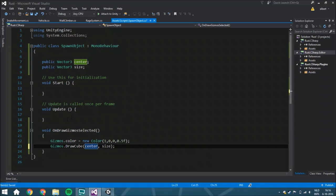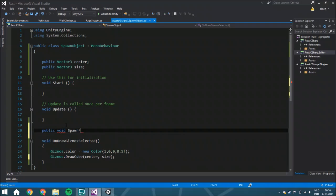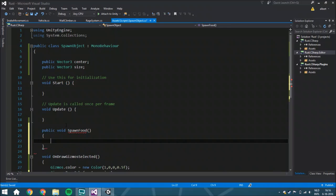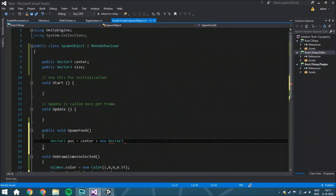Now we're going to make the actual function where you spawn food - public void SpawnFood, because in this example we're using food. The first thing we'll do is calculate the position where you want to spawn the object - the center plus a random factor. We want to make it random on every axis.